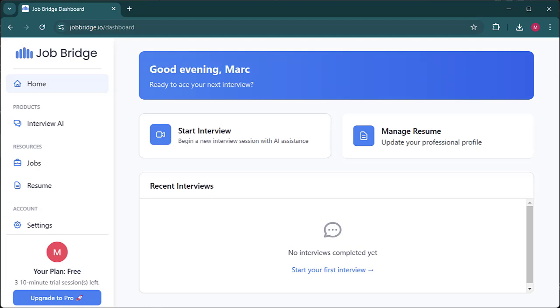To get started, simply upload your resume and add a job role. This will provide our AI with the context it needs to answer interview questions with precision.